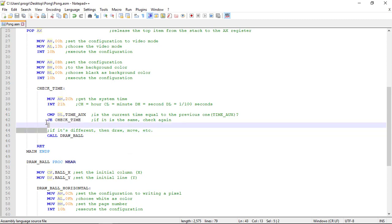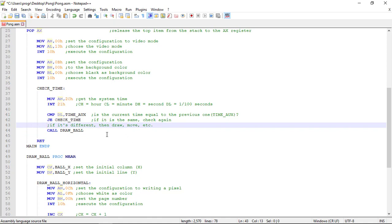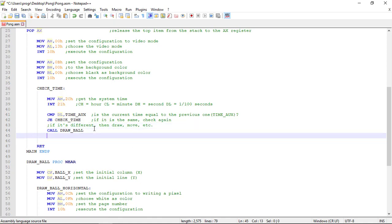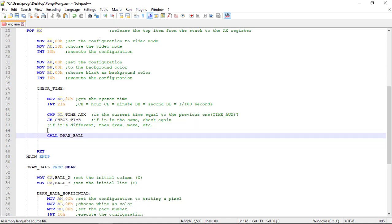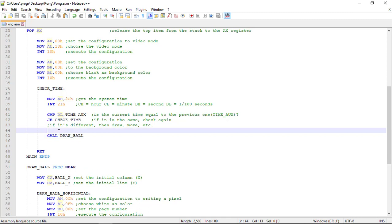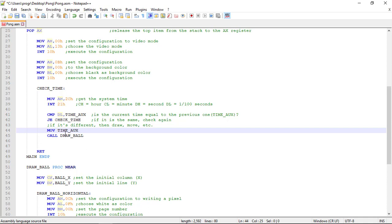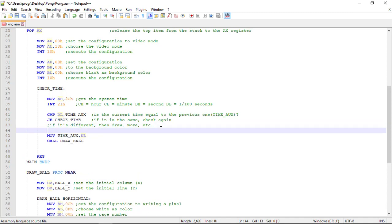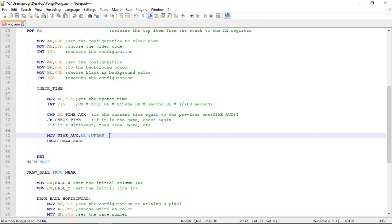Now we only need to update the time_aux variable to the current hundredths of seconds. So we move to the time_aux, so MOV time_aux the value of the DL register, so DL. Here we are updating time_aux. So update time_aux.